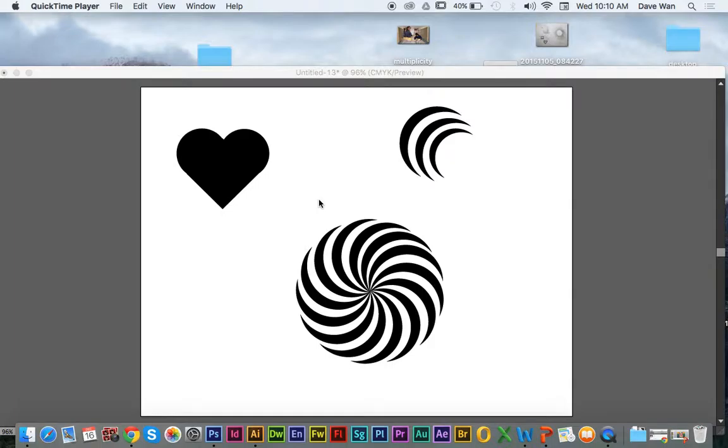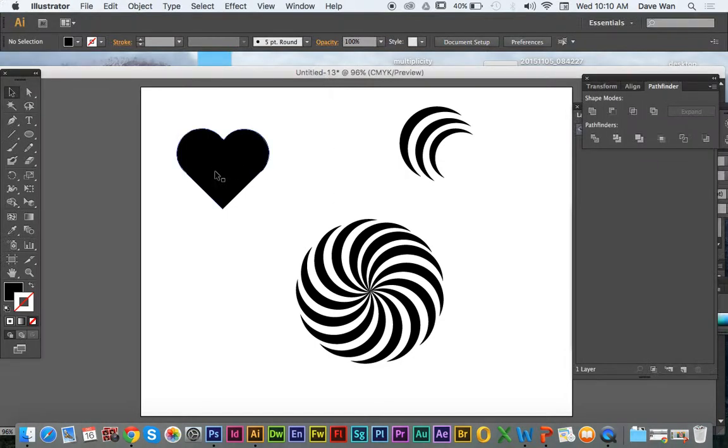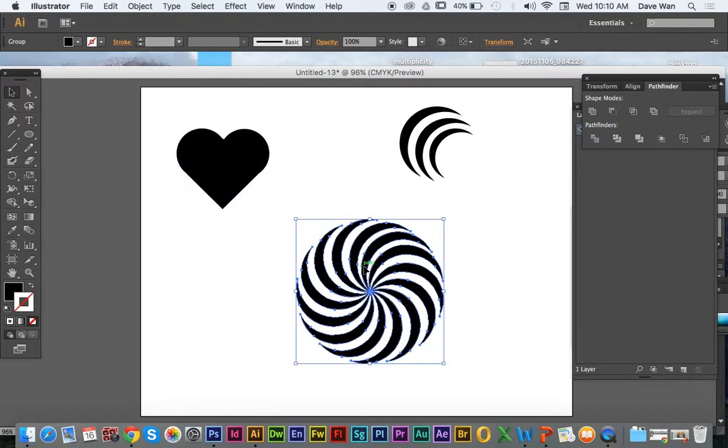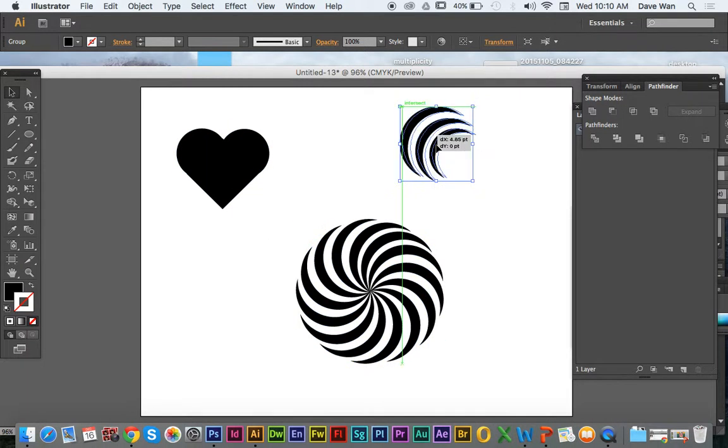Alright, so this is going to be a tutorial on how to use your shapes that you made to create the design for your personal design. I'm just going to use these three shapes here because that's what I worked on for the last video.